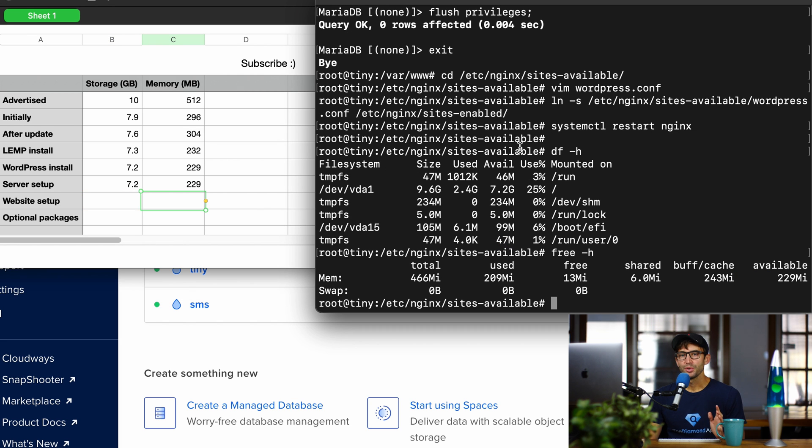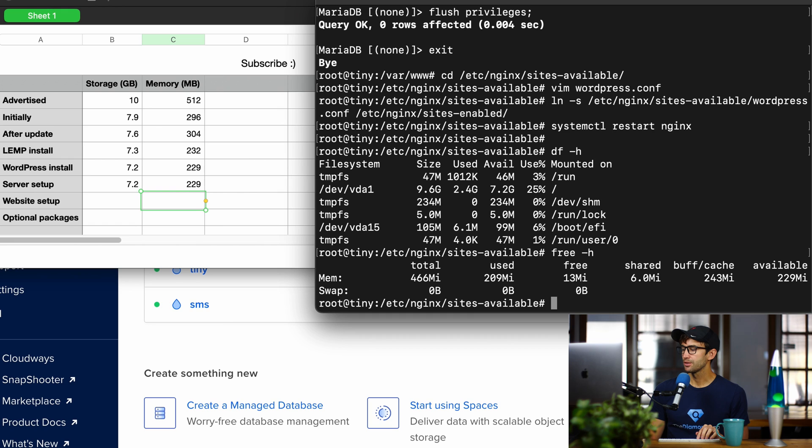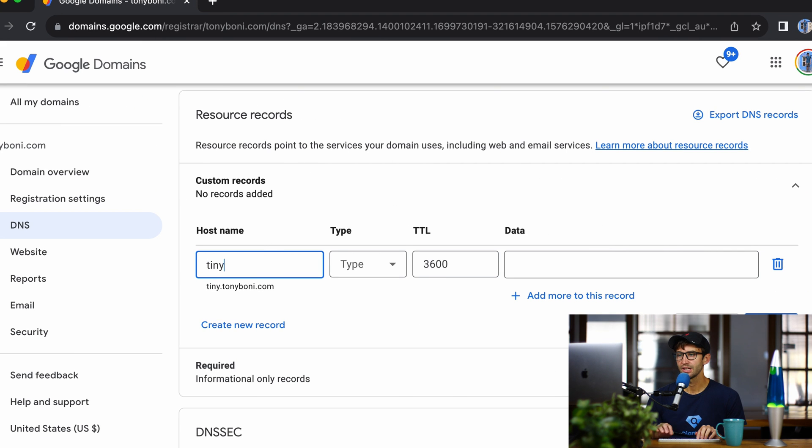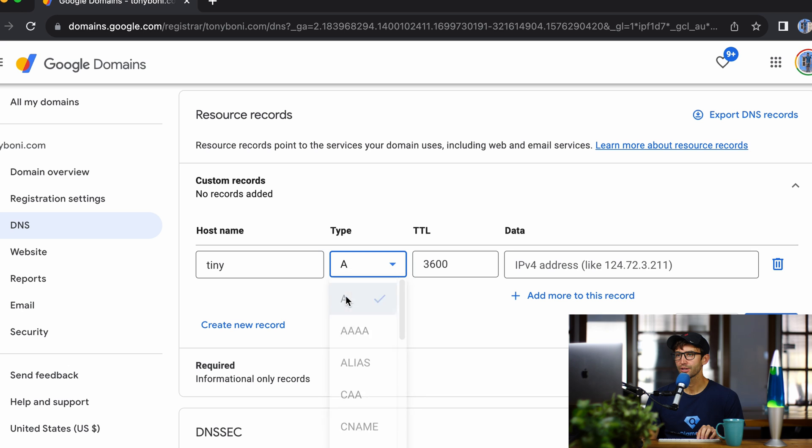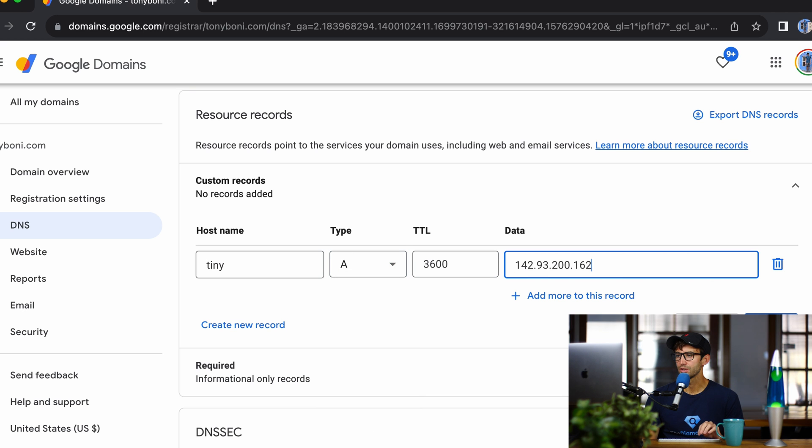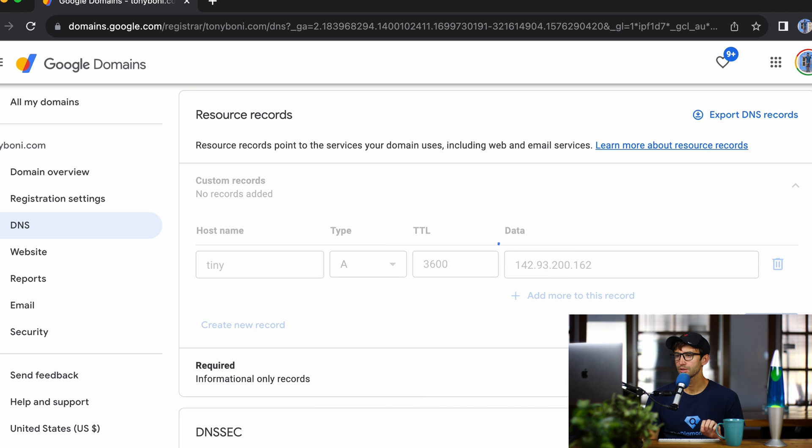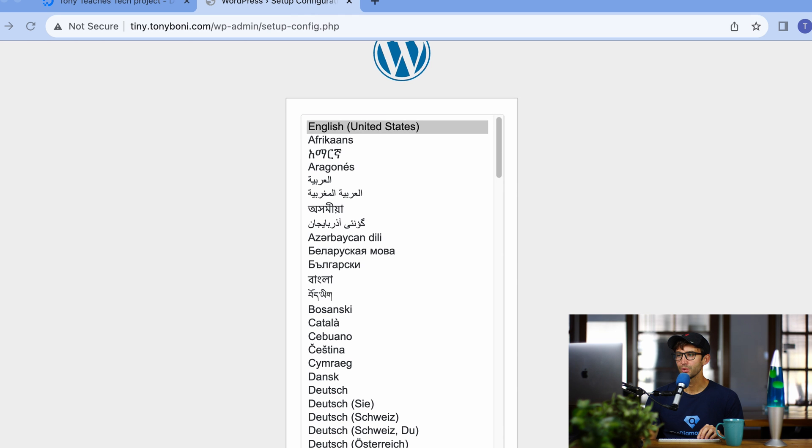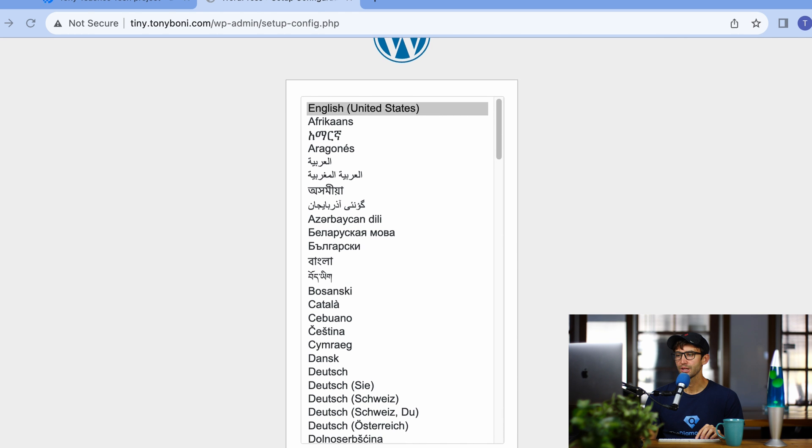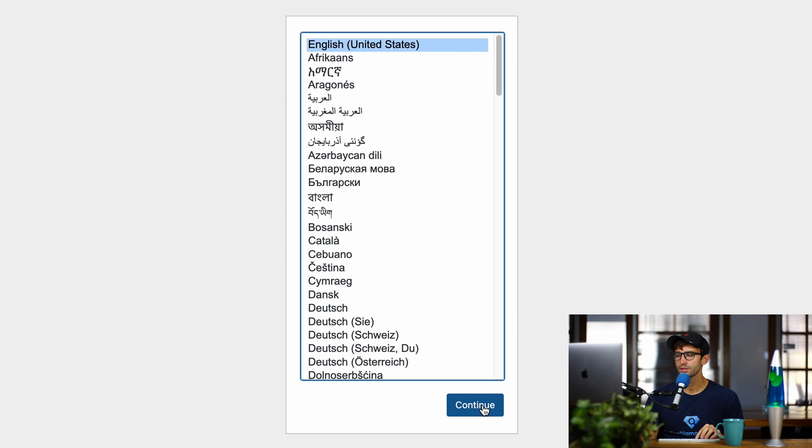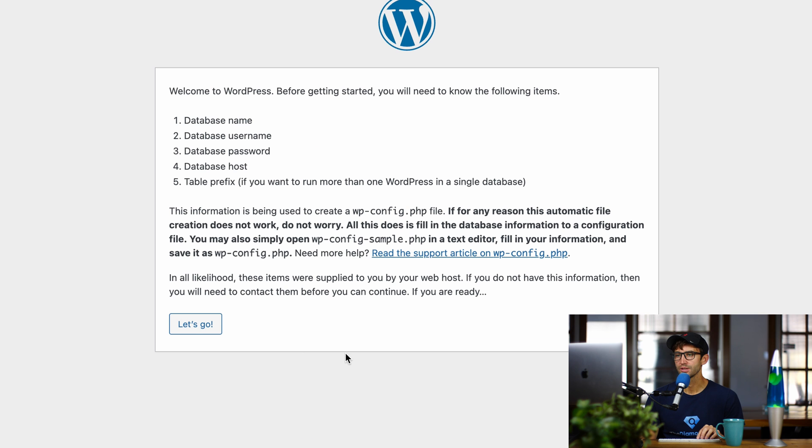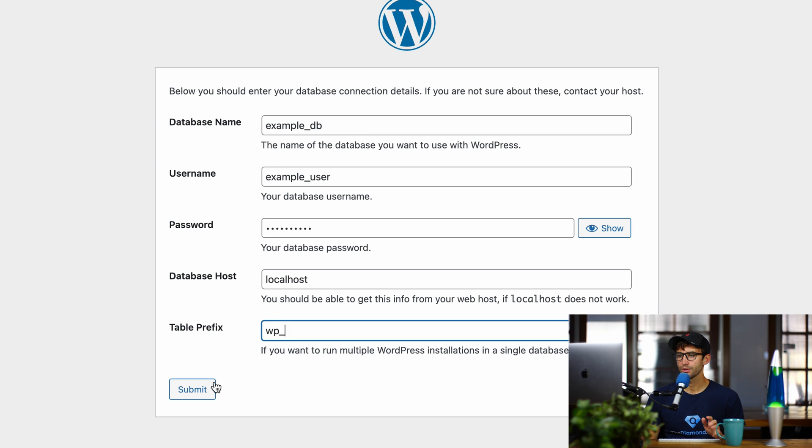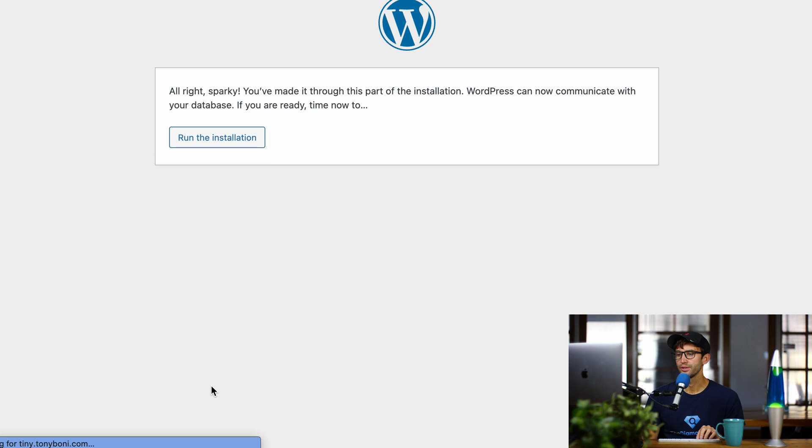All right, at this point, I'm going to point a domain name to my IP address. I'm going to open up Google Domains, and I'm going to call it tiny.tonyboney, make an A record, and then give it the IP address of our server. Okay, and now if we go to this in a web browser, we can finish setting up WordPress. So let's go ahead and go through this. Database name, this is everything that we did previously. So I have that all filled out. I'll click Submit.